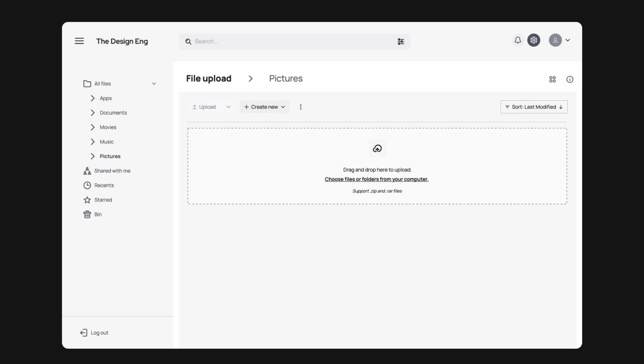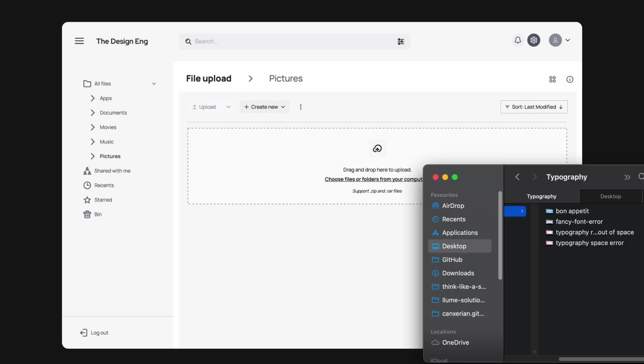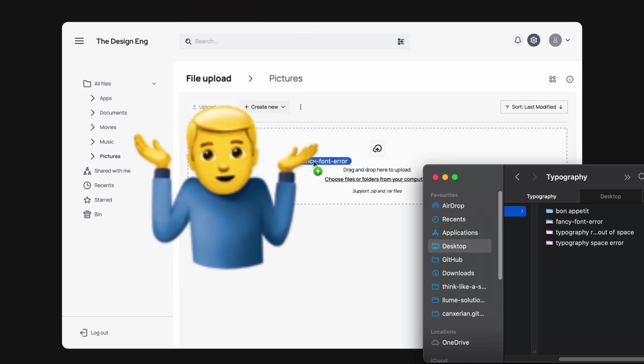Micro-interactions can also be a matter of expectations. For example, if you upload a file, at the minimum you'd expect a file progress bar to appear. Without that, you have no confirmation of your action, whether or not the system is functioning properly.